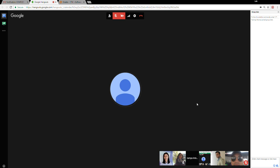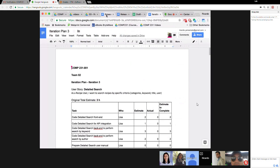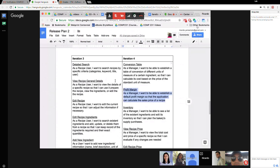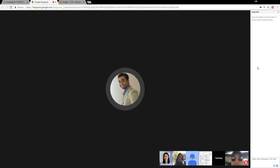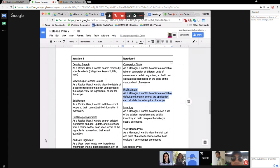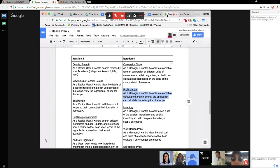Hi guys, this is Ramia, also a developer. So today we're going to discuss iteration three. We already have an idea of what stories we're going to cover in iteration three and four, so we're going to discuss these stories and distribute the tasks as we go.